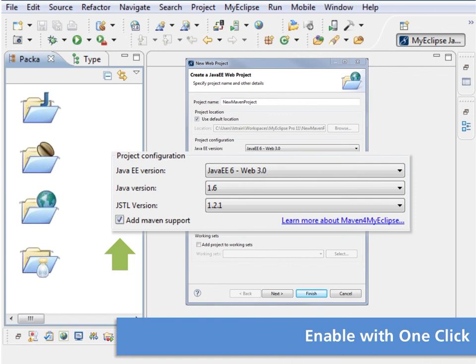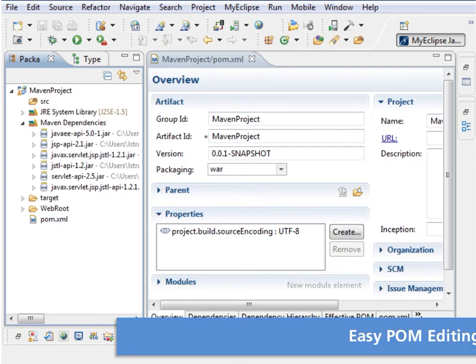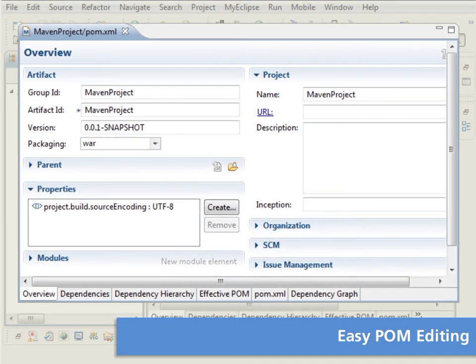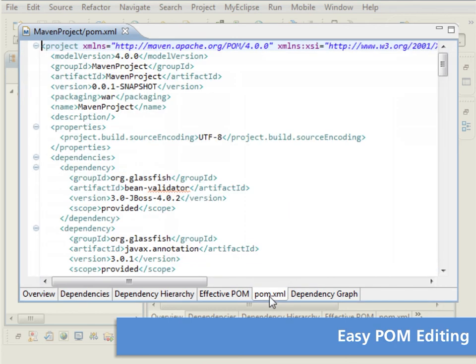Maven support can be added to existing projects as well. Use the form-based pom editor to manage your Maven configuration visually or edit the source directly.